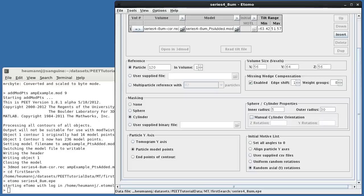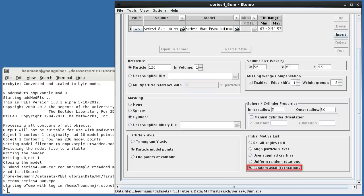We'd like the initial motive list to align each particle's y-axis to that of the reference. This can be accomplished by selecting Align Particle Y-Axis. In this case, I've selected Random Axial Rotations. This tells PEET to additionally apply a random axial rotation to each particle after aligning the y-axis with that of the reference. This helps minimize reinforcement of missing wedge artifacts and associated biases.